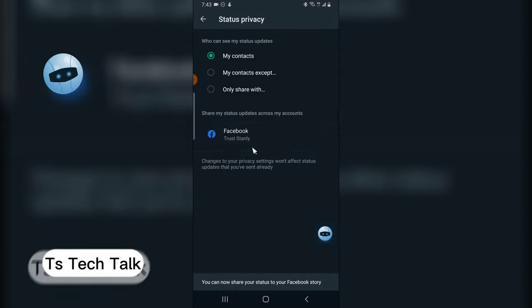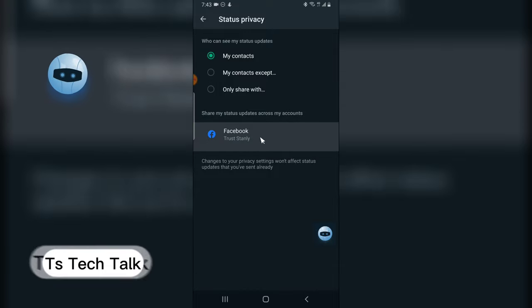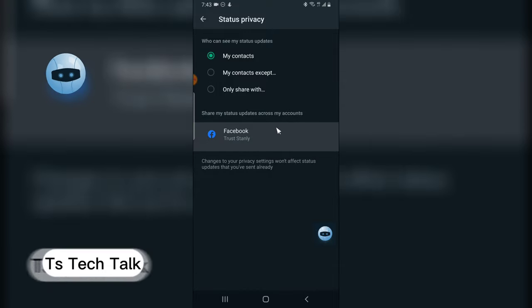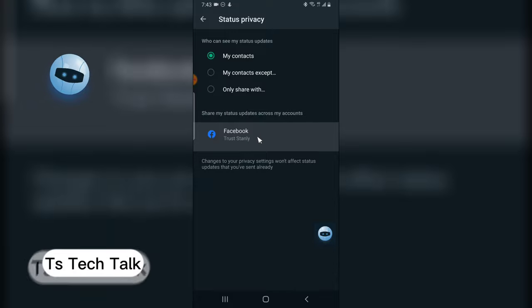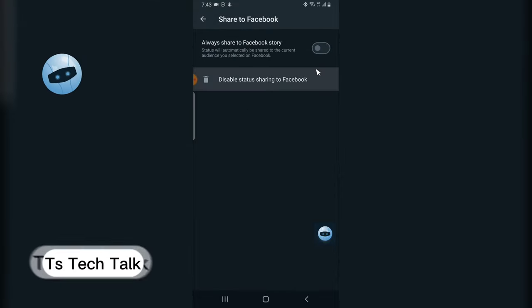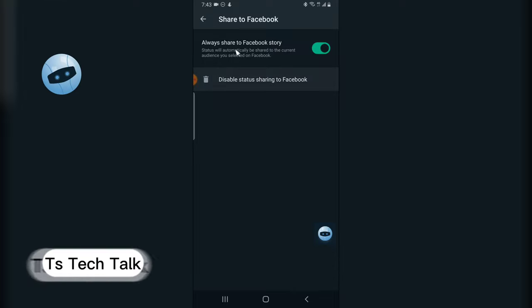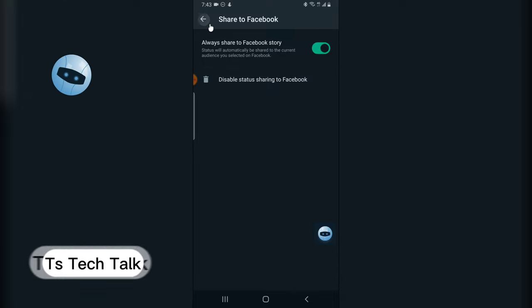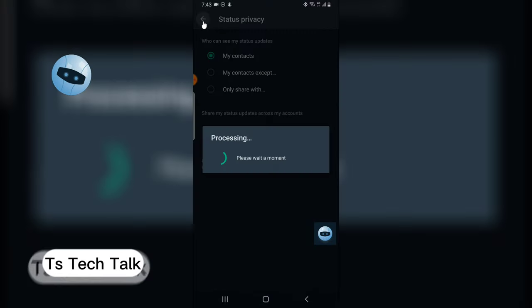So to automatically upload the status to my story, to my Facebook story, click on that area and enable it. And that is all guys, I hope this video is helpful.